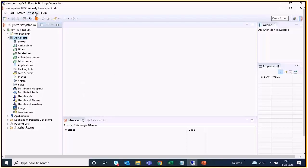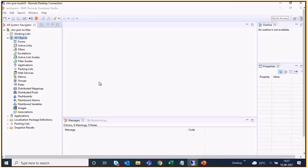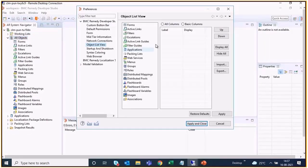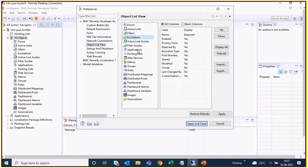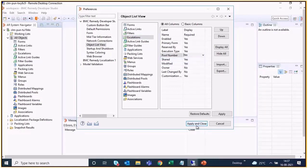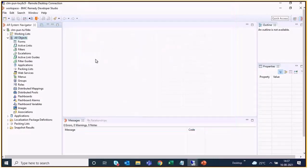Go to Window, Preferences, and here in the Object List View, select Escalations and select all columns, and set the pool number to Yes, and apply and save the changes.